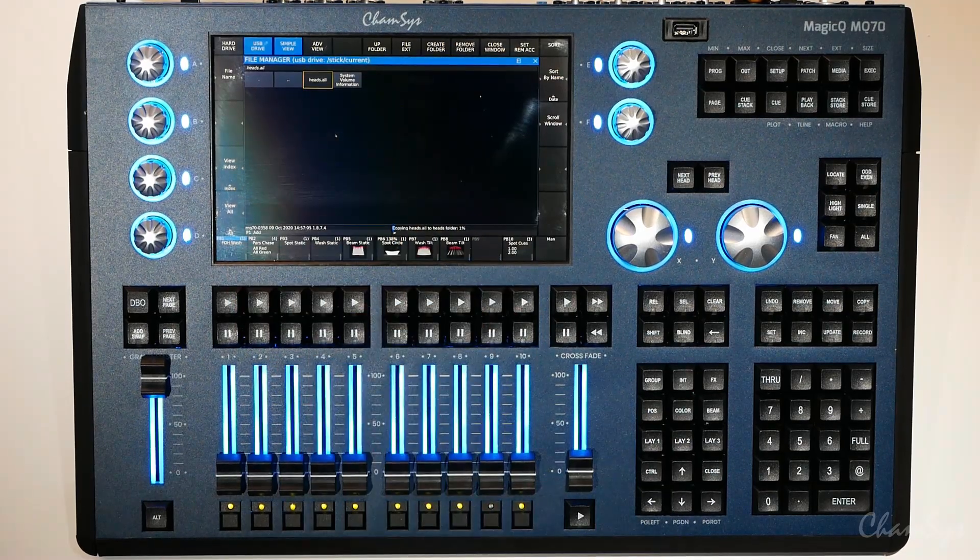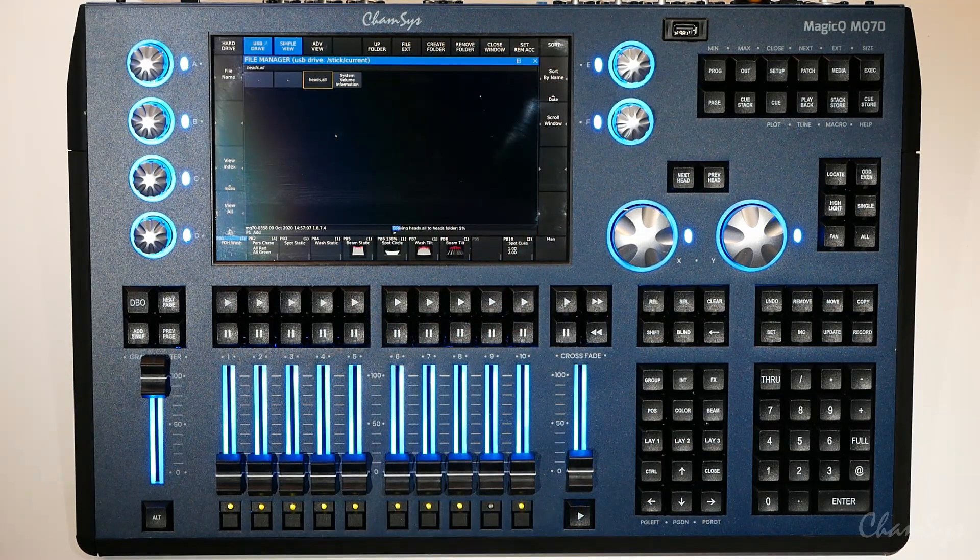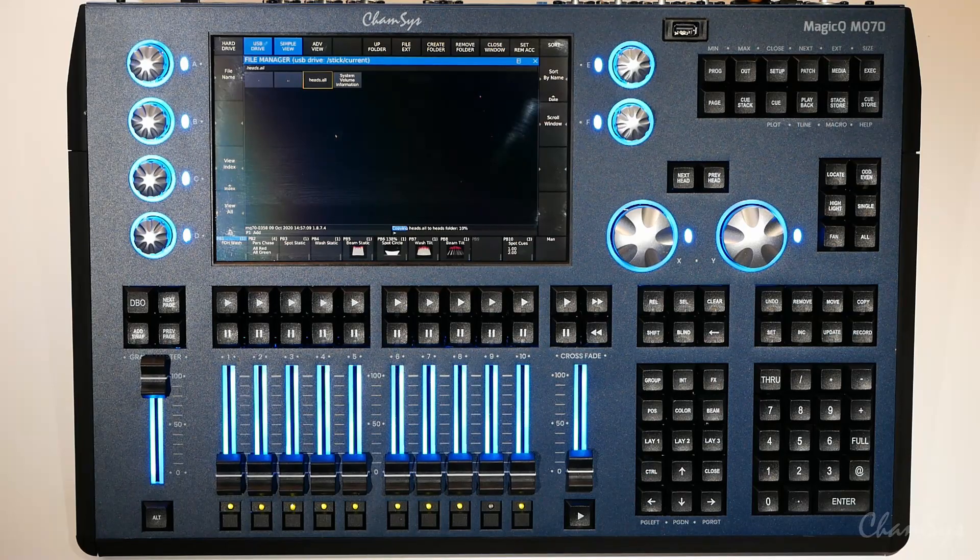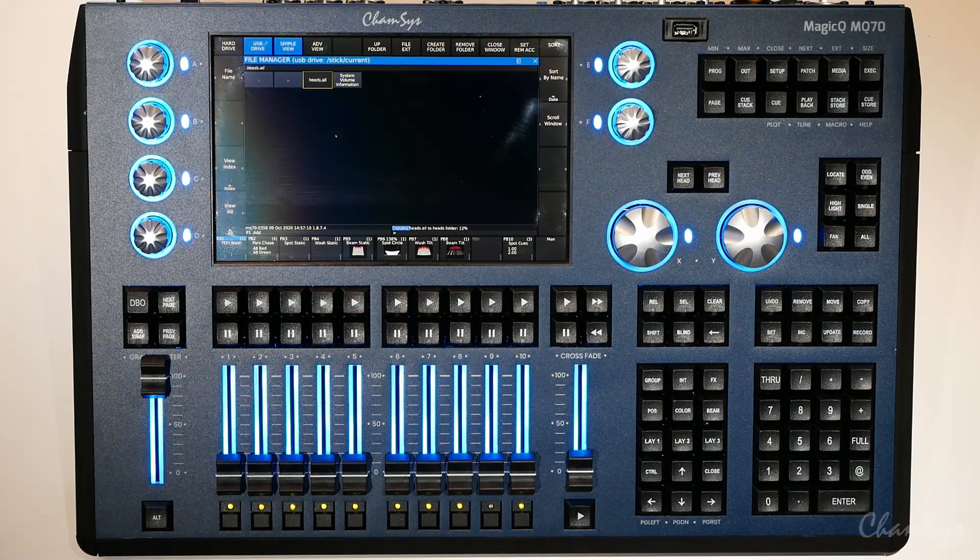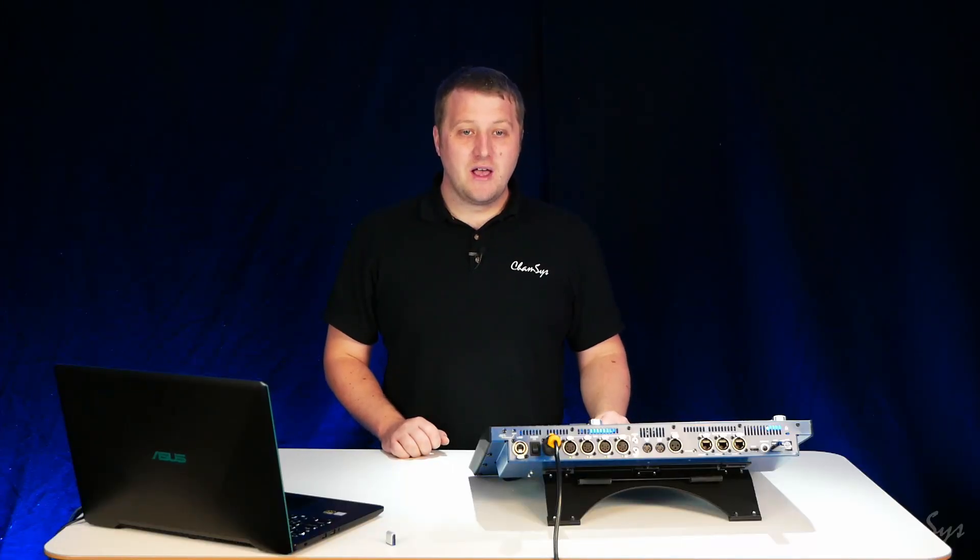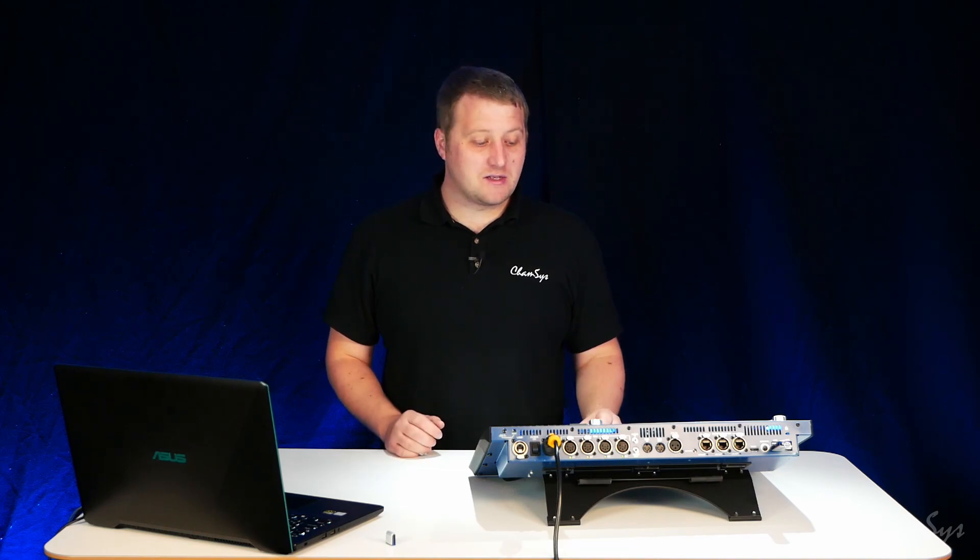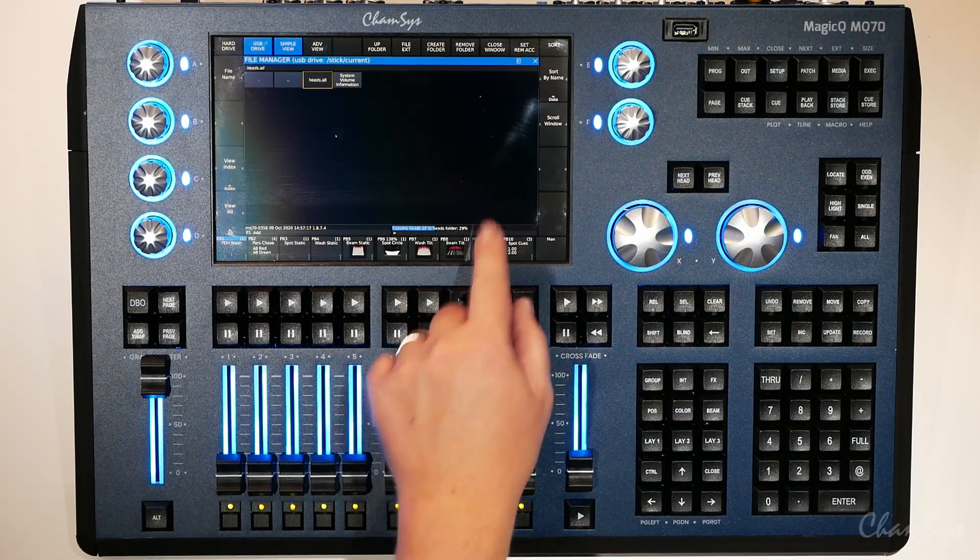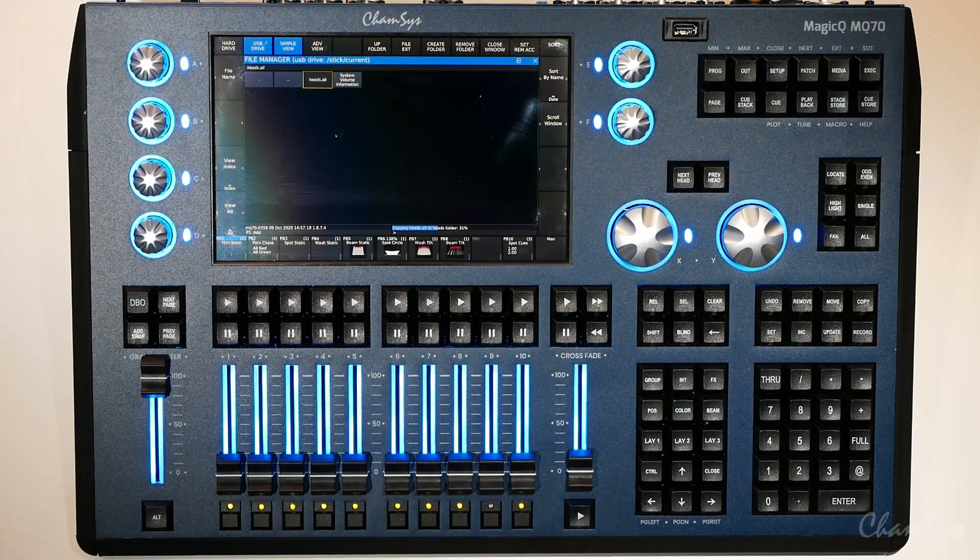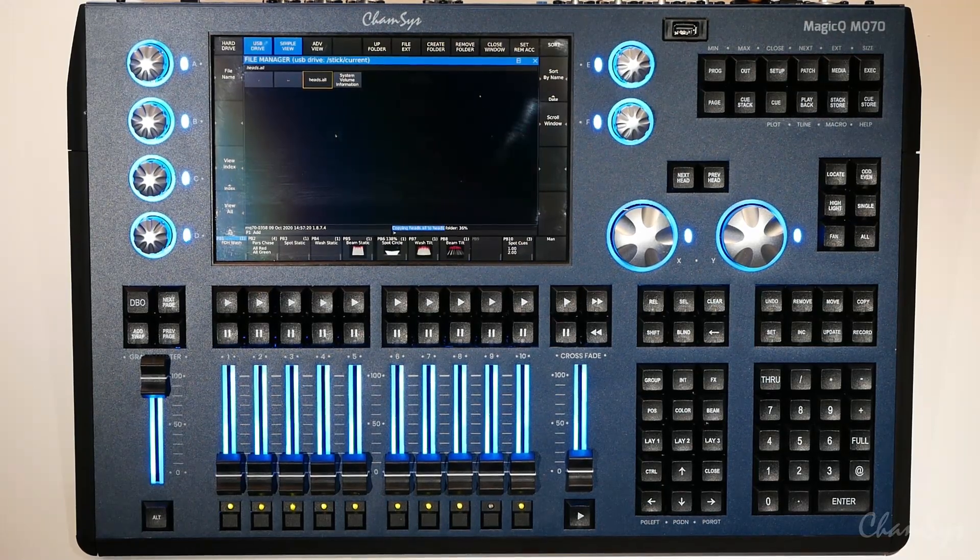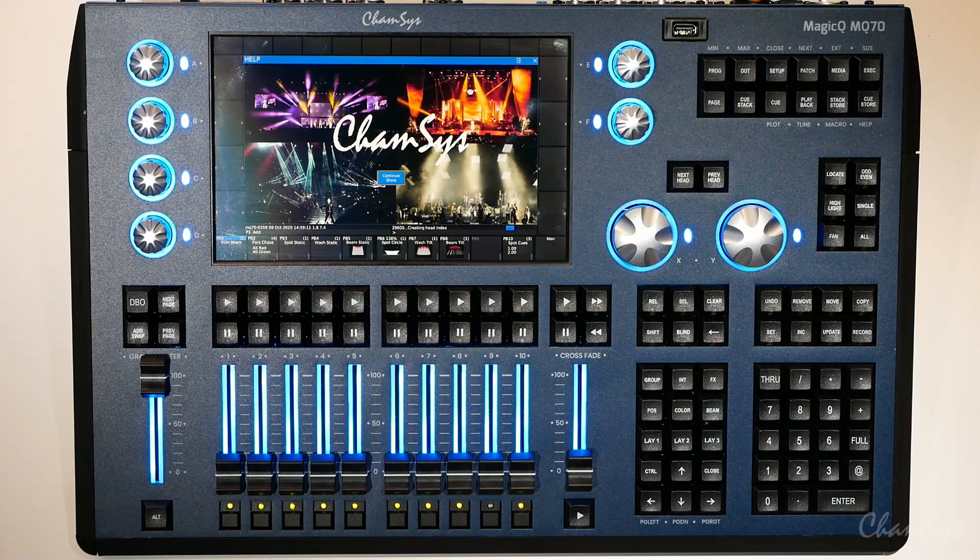I select yes and you can see the file is now copying off my USB drive. As soon as that has finished it will start unpacking the head library. The process will take a couple of minutes but once that's complete in the command line here it will tell you heads library updated and re-indexed and you now have the latest library on your console.